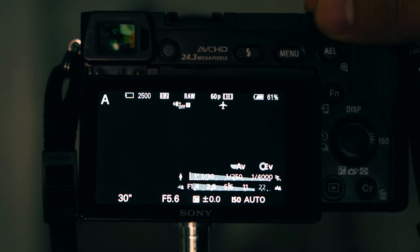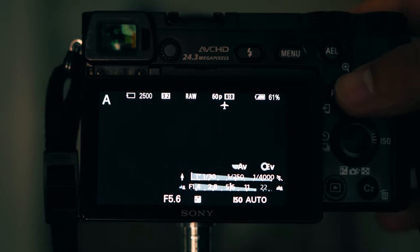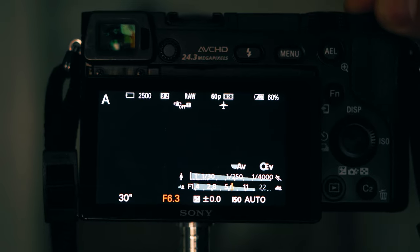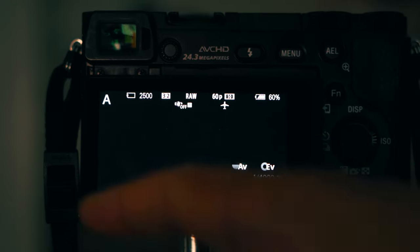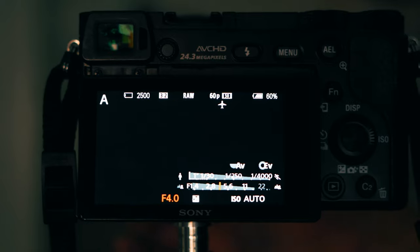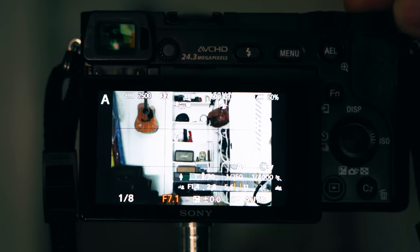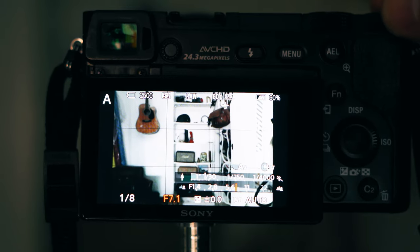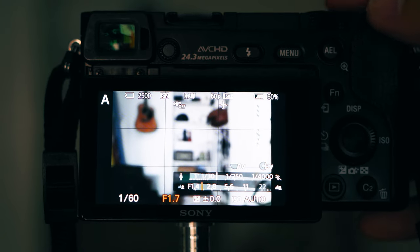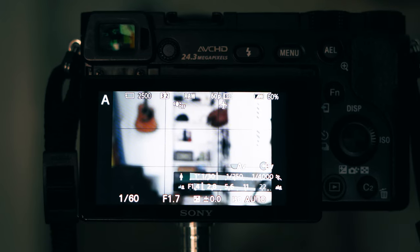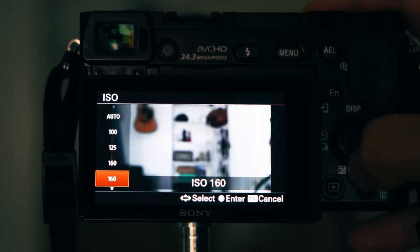I usually shoot photos in aperture mode. In aperture mode I control the aperture — so I decide if I want a blurry or not-so-blurry background — and the camera picks the shutter speed. If I change the aperture you can see the shutter speed also changes. If I want a wide aperture with a low f-stop for a lot of blur, I get more light, and at a certain point the shutter speed won't change — that's when I'll pick the ISO myself.